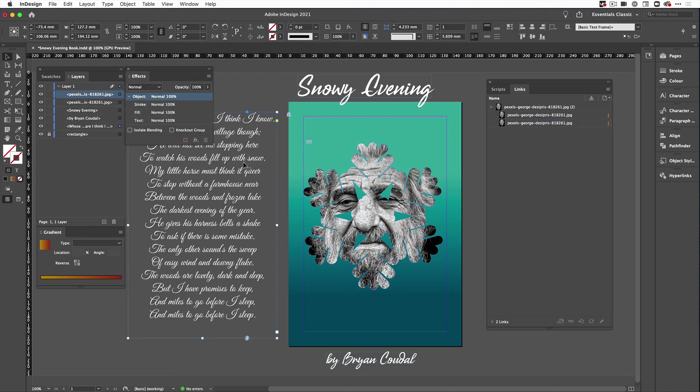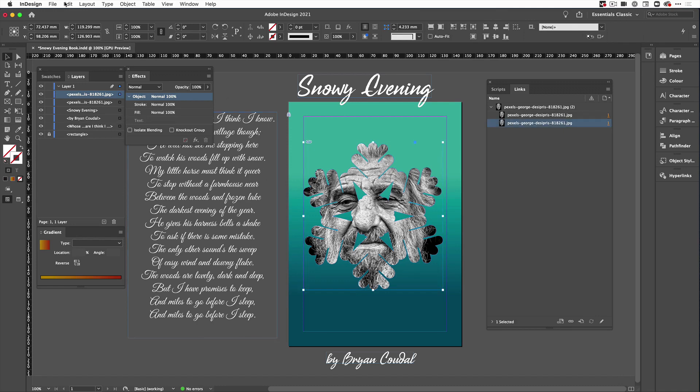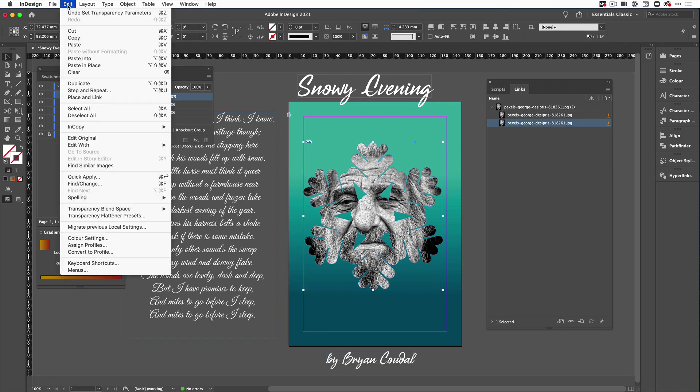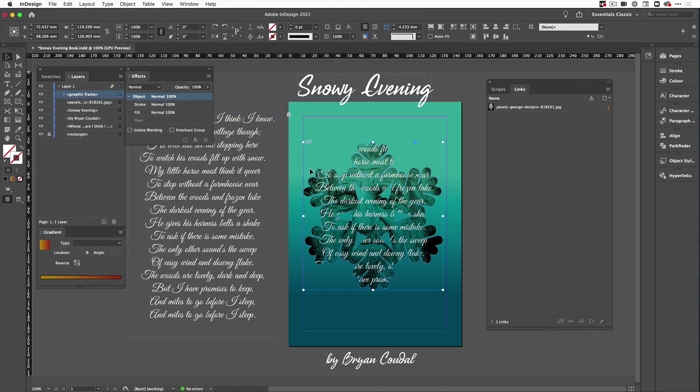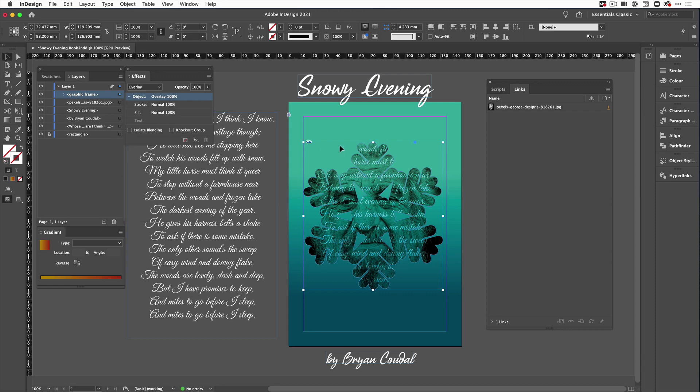What I want to do now is add some text into this, so I'm going to command C, come over to my shape and I'm going to go Edit, Paste Into. I'm going to paste that text into the frame. Then what I'm going to do is change that to overlay so that the text blends in with the face.